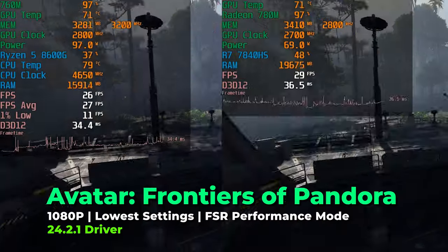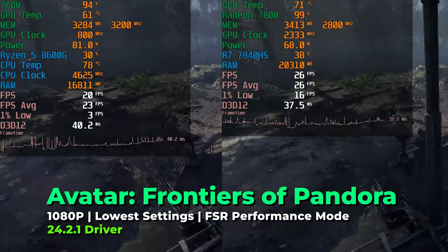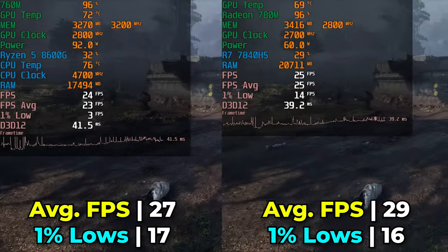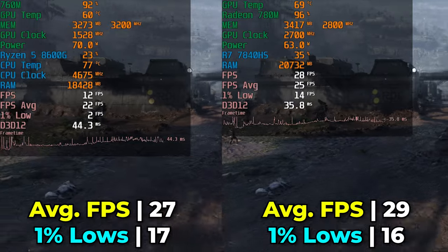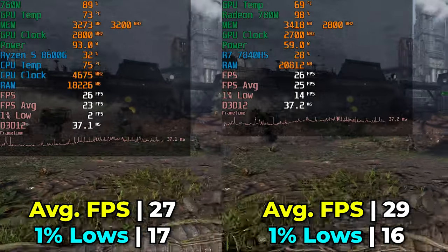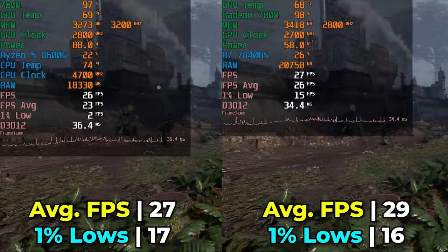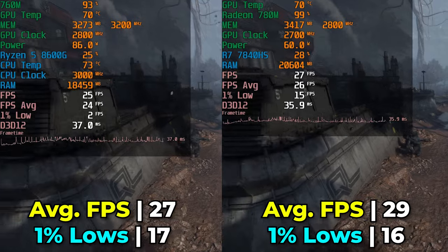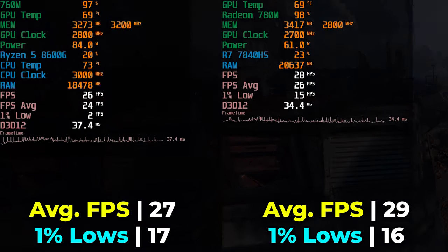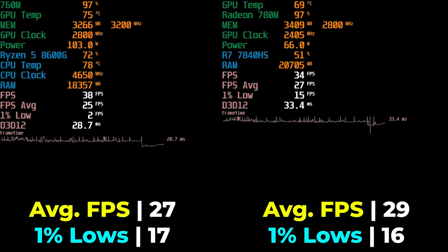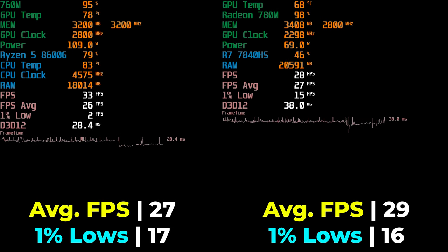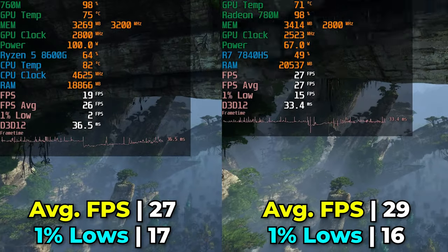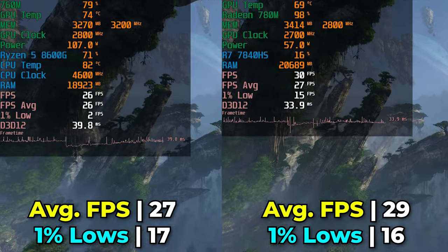Avatar: Frontiers of Pandora at the lowest quality settings with FSR at the Performance preset shows similar FPS averages and 1% lows on paper, but throughout the actual benchmarking experience the frame times were really worse for the 760M. However, neither system gives a good enough result — the 780M looks better and smoother on paper, but neither is going to be a great playing experience. I just don't think you should play this game on either system. The 1% lows are in the teens — effectively a loss for both.